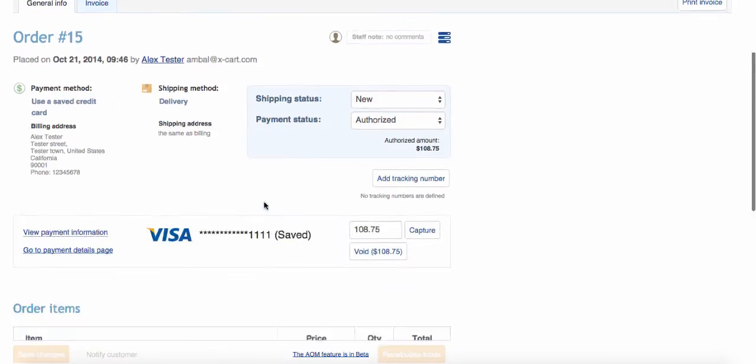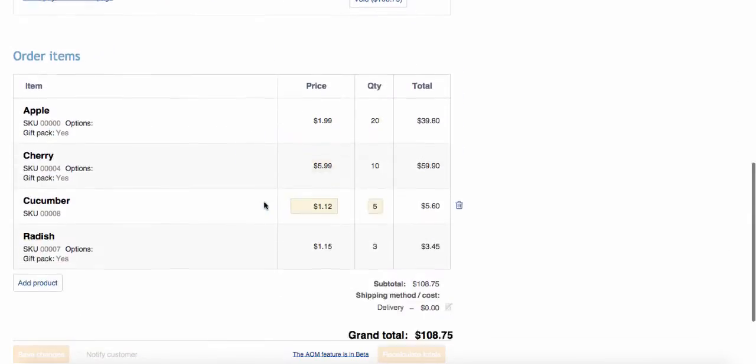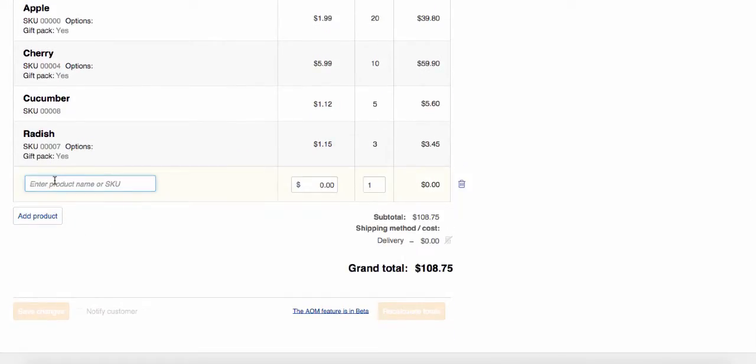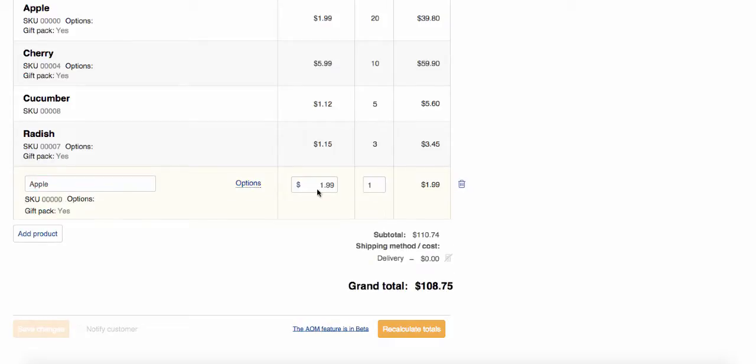Let's say a customer calls you and asks to add a product he forgot to order earlier. Apples. So you just add them into the order using XCard5 Advanced Order Management module.